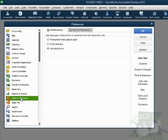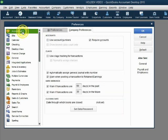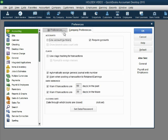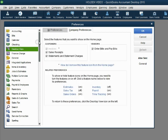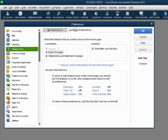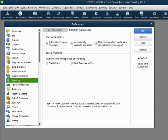You might also notice that each category of preference has two tabs: a My Preference tab and a Company Preference tab. For example, if we click the Accounting category, we have My Preference and Company Preference. If we click Desktop View, we also have My Preference and Company Preference. These are the settings and options you click to change the defaults and automatic behavior of the file.